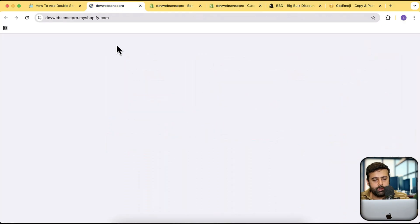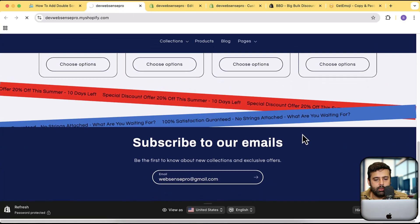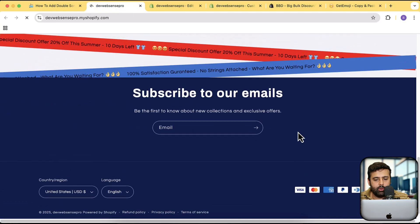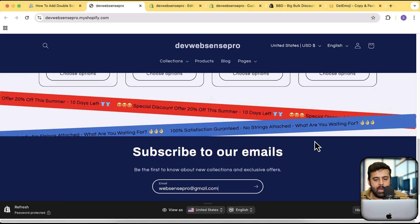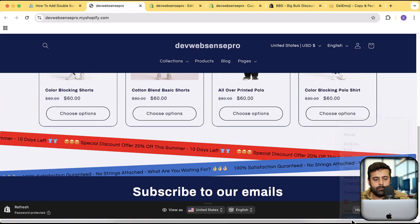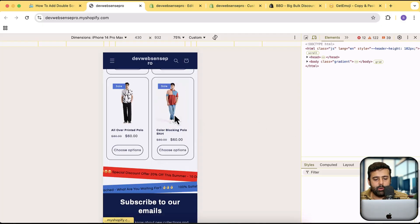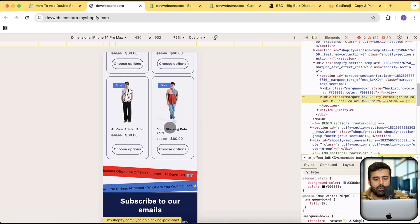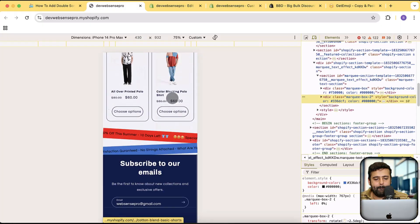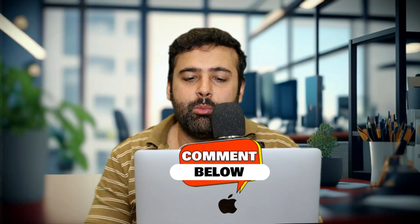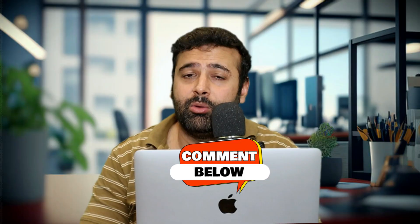Now let's check it out on the mobile version. I'll refresh first — that's how it looks on the desktop. Now switching to mobile — and here's how it looks on the mobile version. Looks cool! That's it for the video, guys. Let me know in the comments below if you want me to add more features. I'd love to hear what you want for an updated marquee text video. Until next time, have a great day!